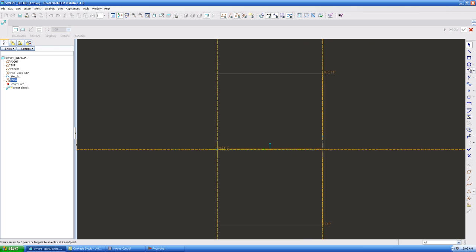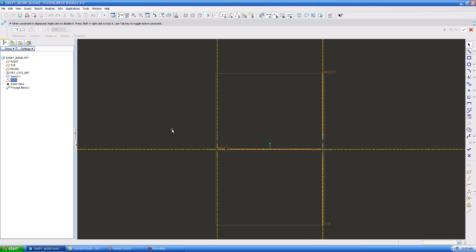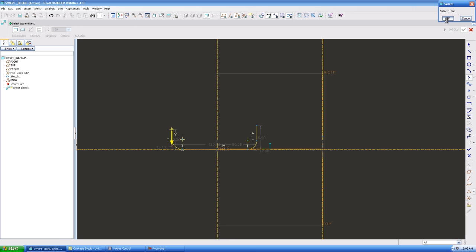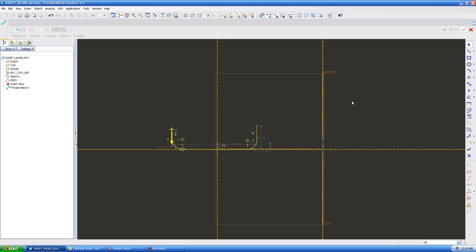And I'm basically going to go in and I don't want my sketch to start or I don't want my protrusion to start moving until it gets to 50% of the way through. So this is why I'm adding, that's why I added the point at the 50% mark.